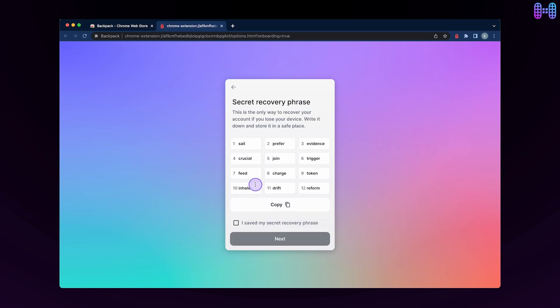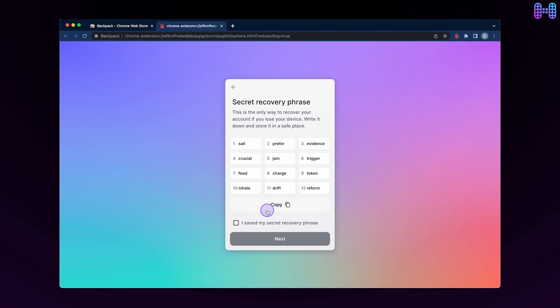You will see the secret recovery phrase. Copy and write this down and keep it safe. You can only recover your account via the secret phrase. There is no other alternative. If you lose your recovery phrase, you lose everything.